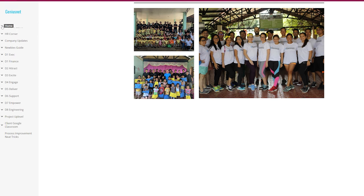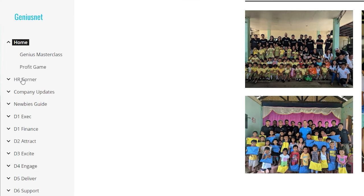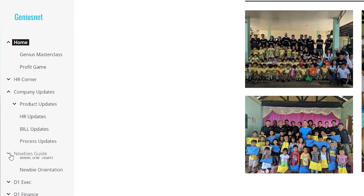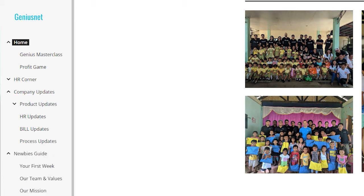What is an intranet for? This is the place where you store your systems, processes, and policies for how the business runs, so you can ideally start to have it run without you.